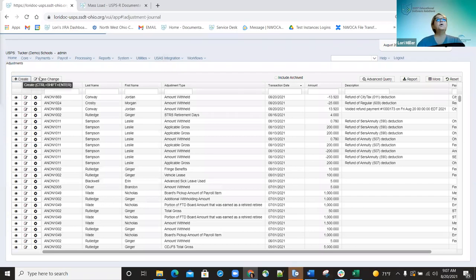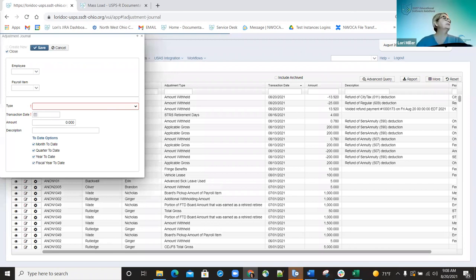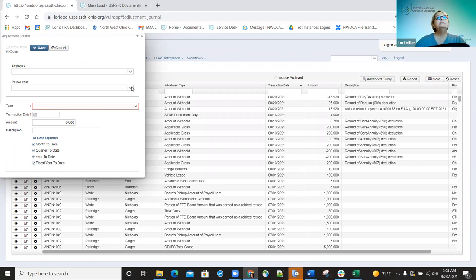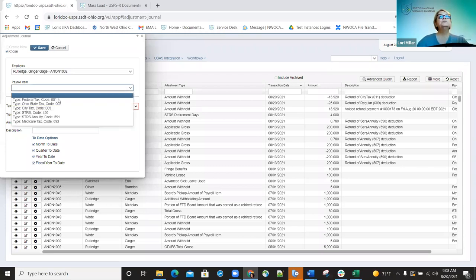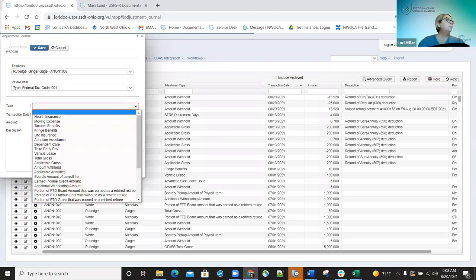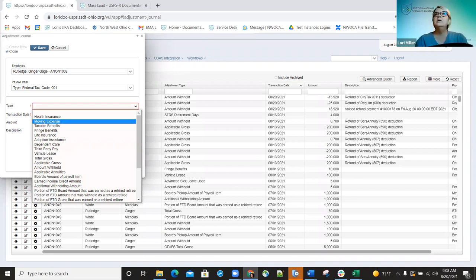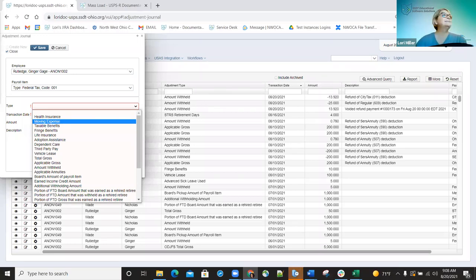We're going to go over each item a little bit so you know what each of them is actually doing. Anytime you have anything related to a payroll item, you have to make sure you choose the payroll item you're going to make the adjustment to. When you choose federal, there are certain types where when you make those changes, the fringe benefit option for example requires the 001 federal tax record to be selected.